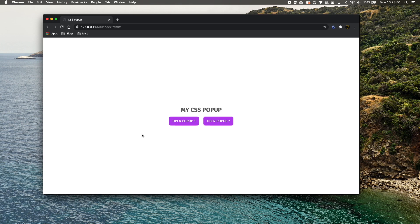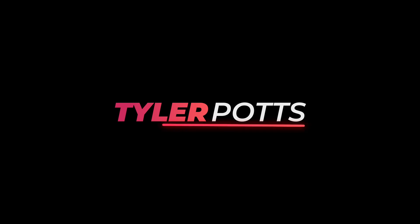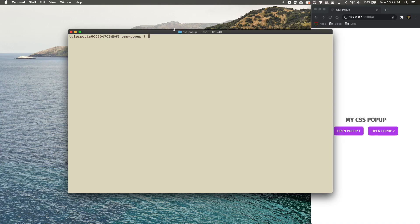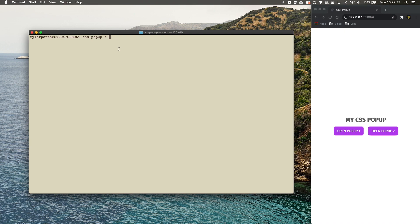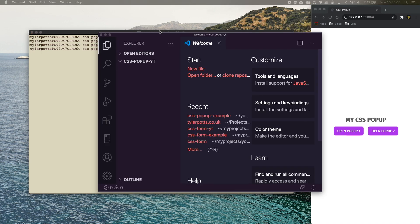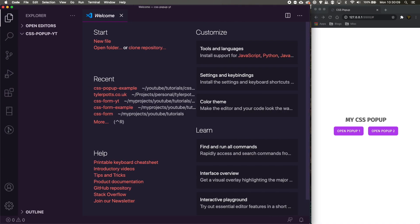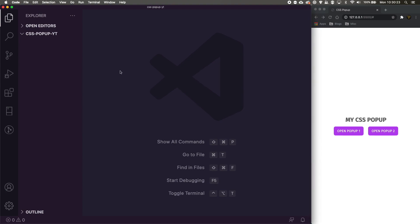I've opened a new directory in my terminal. I'm going to make a new folder called 'css-popup-youtube', hit enter, then cd into it and run 'code .' to open it up in Visual Studio Code. You can open it in whatever text editor you want — I'll use VS Code because I prefer it. We've now got an empty directory opened up within VS Code.